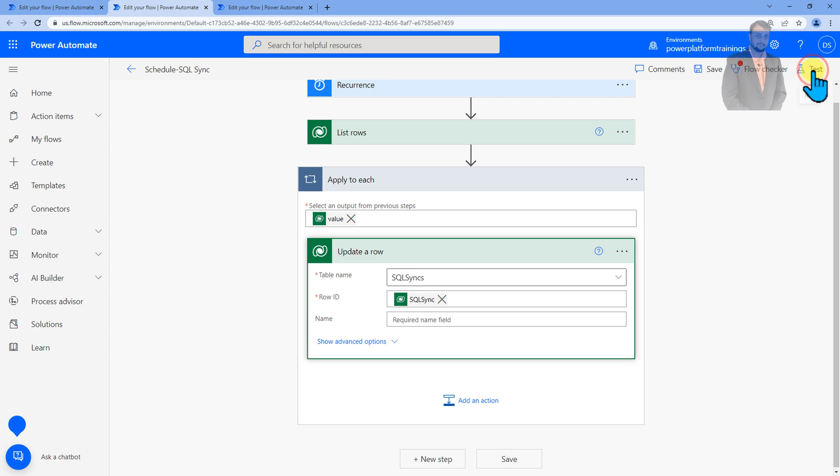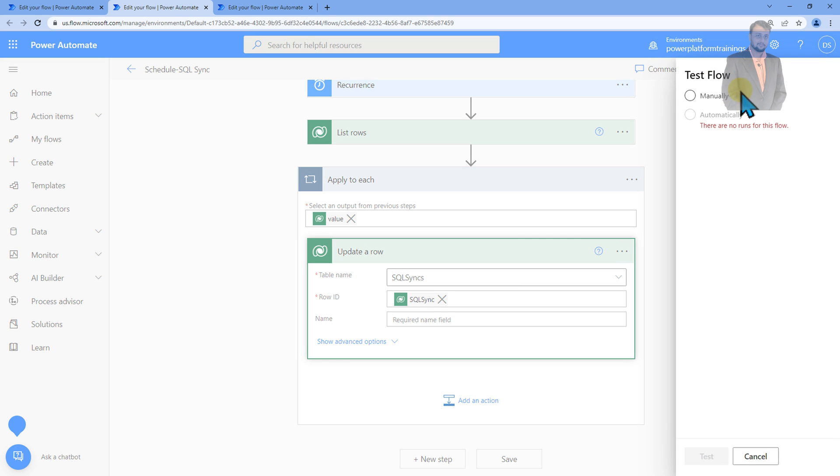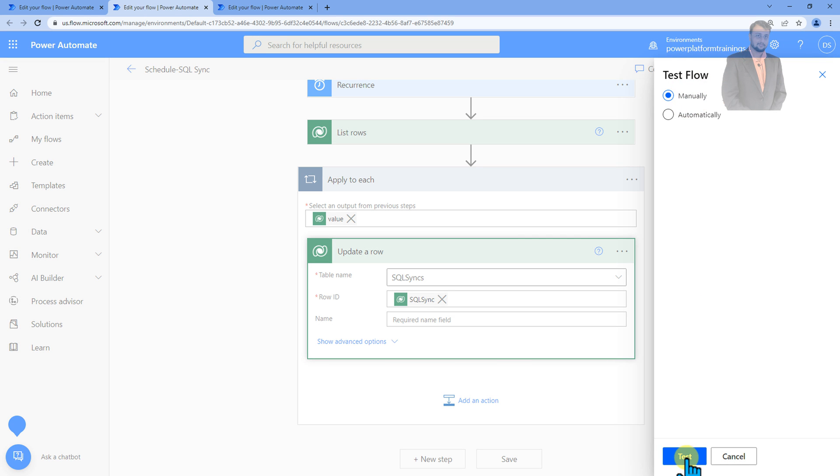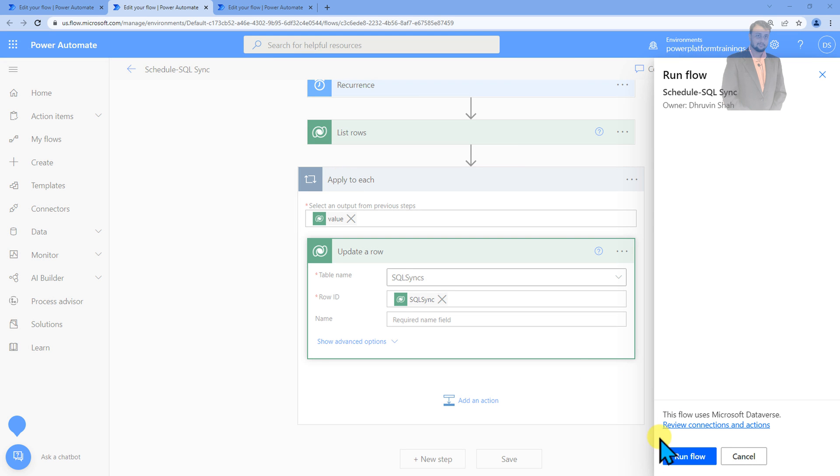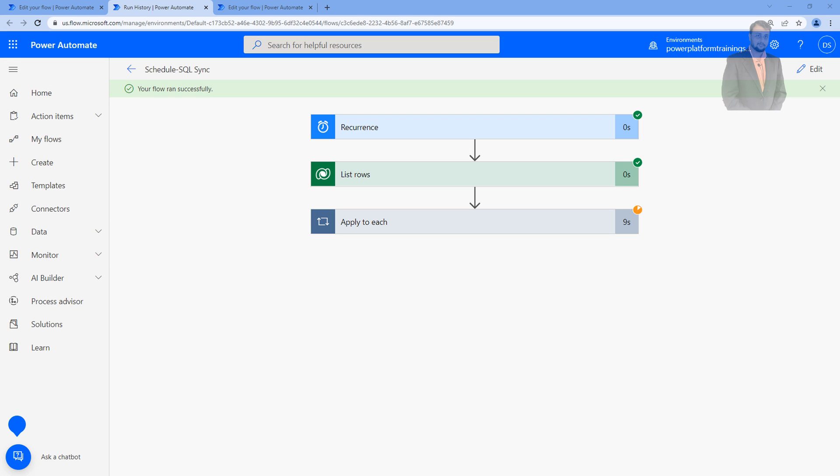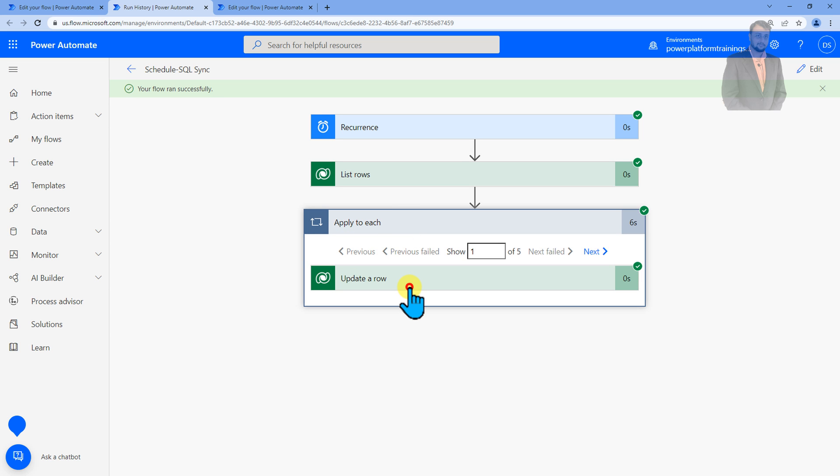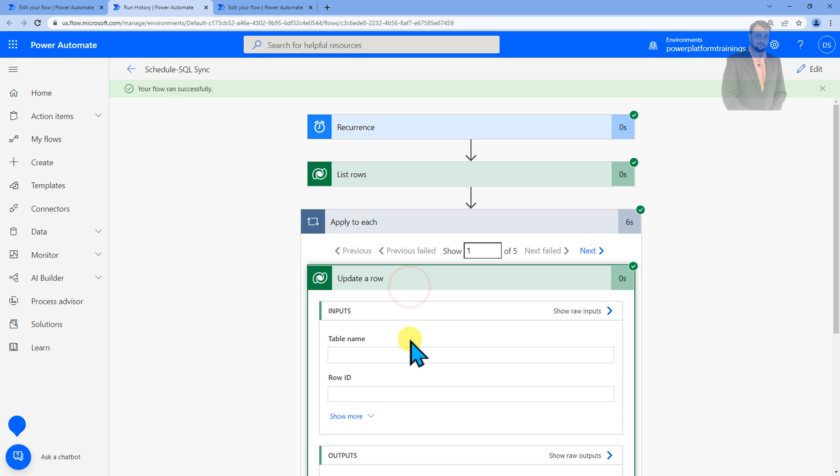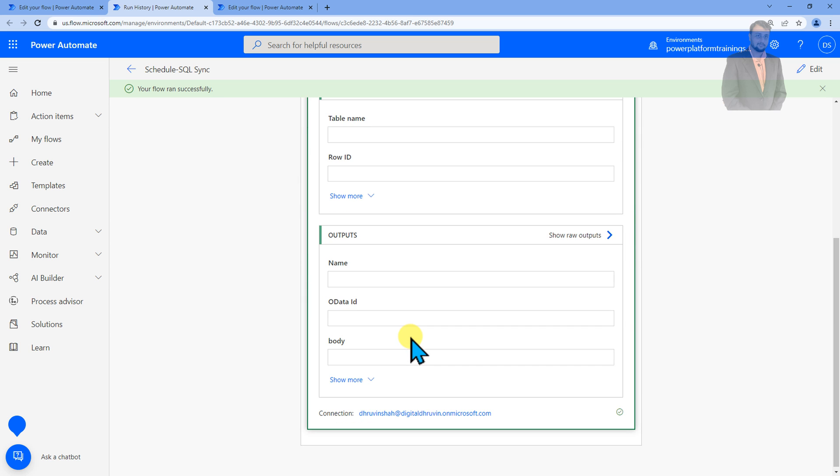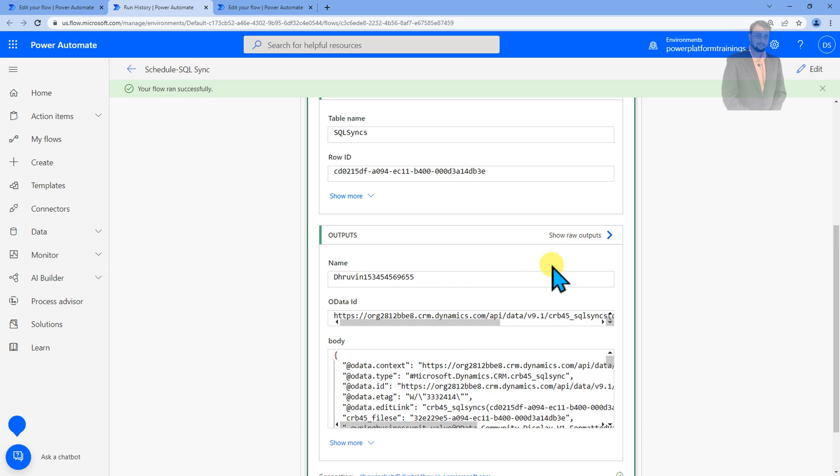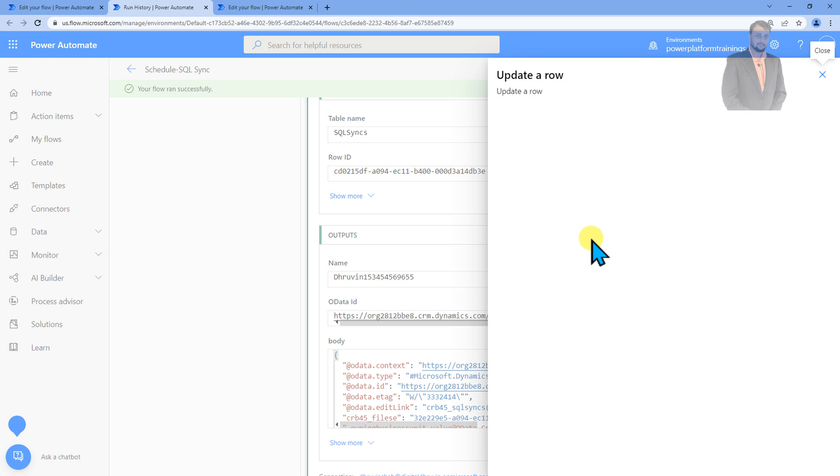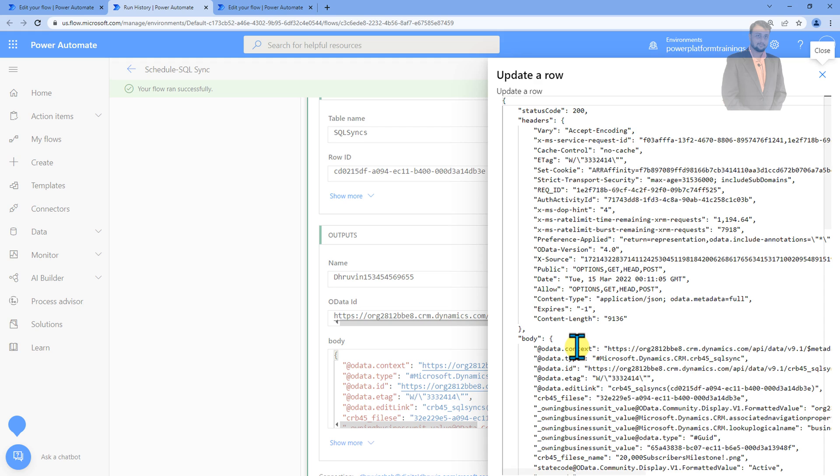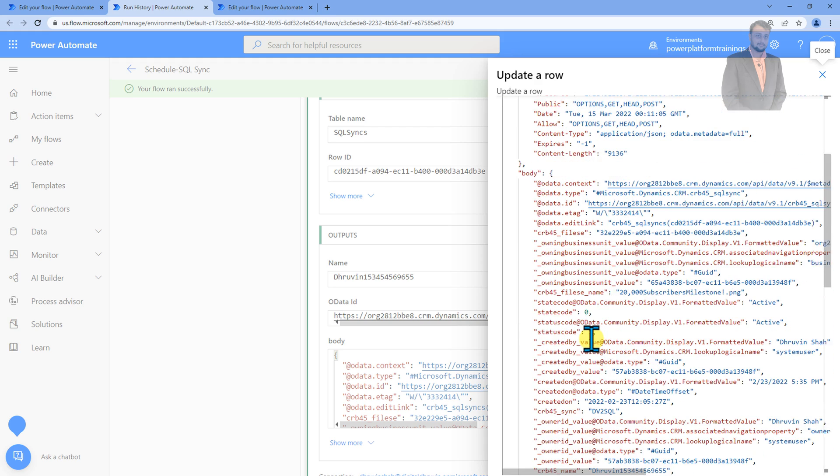So let's test this schedule flow first. I'm just going here and clicking on manual trigger at this moment and clicking on run flow. The flow has started running and it ran successfully. Now if we go to the update row we can see that update row has been done successfully and if we check the output section here we'll be getting the modified value. So let's see.